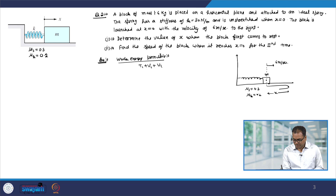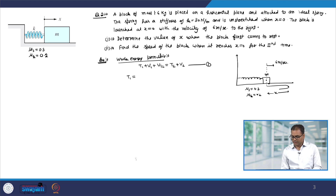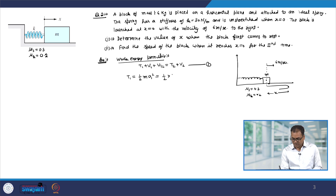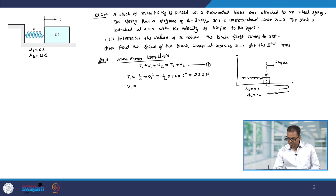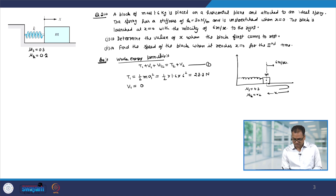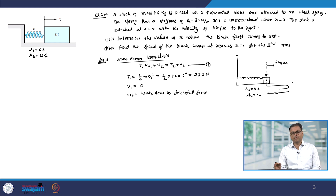We have T1 plus V1 plus U12 equal to T2 plus V2. The initial kinetic energy T1 of the block is half m V1 squared, which is half into 1.6 into 6 squared, coming out to be 28.8 Joules. V1 is the potential energy; note that there is no potential energy because at this location there is no stretch in the spring, so V1 is equal to 0. U12 is the work done by the frictional force, and all forces except gravity and spring forces go into U12.